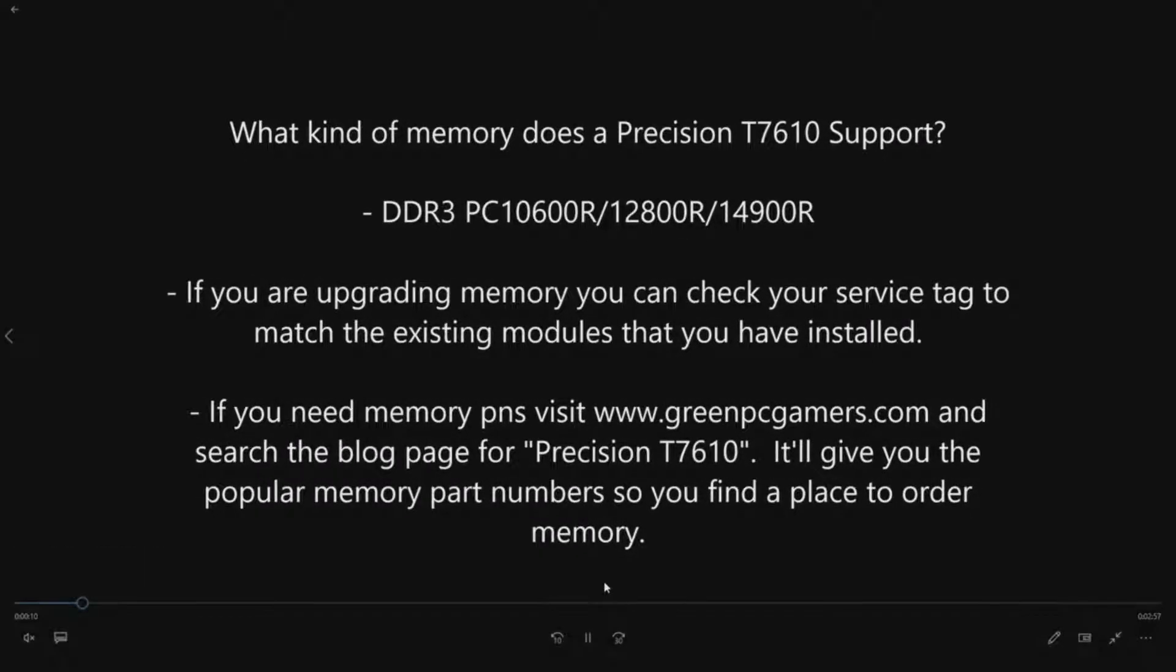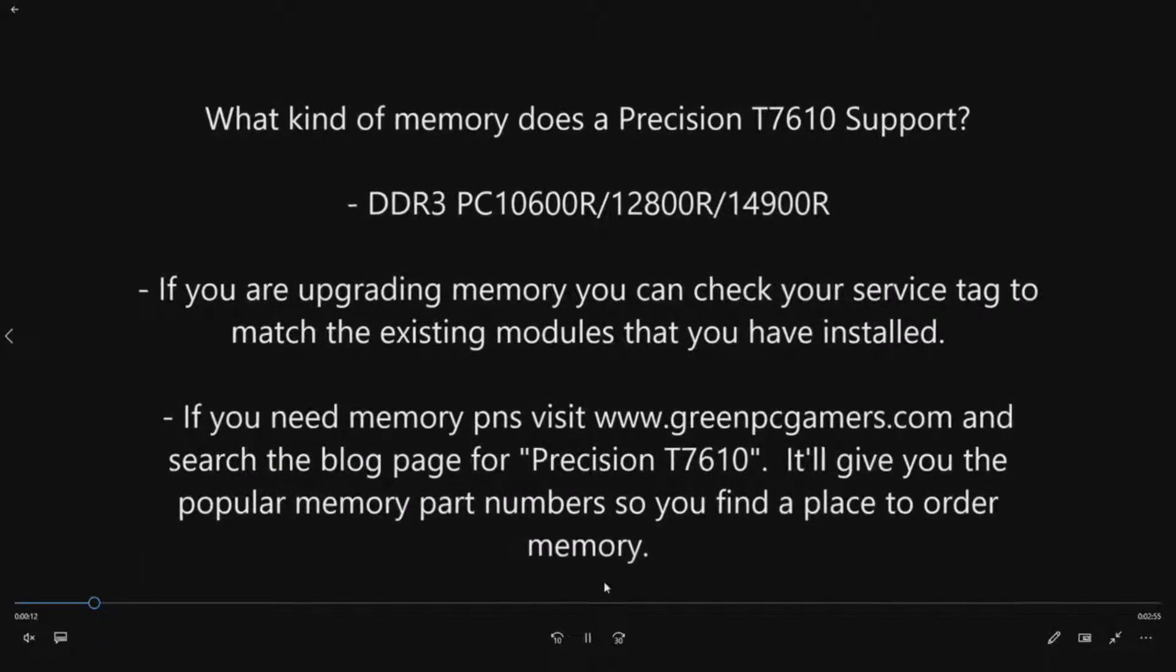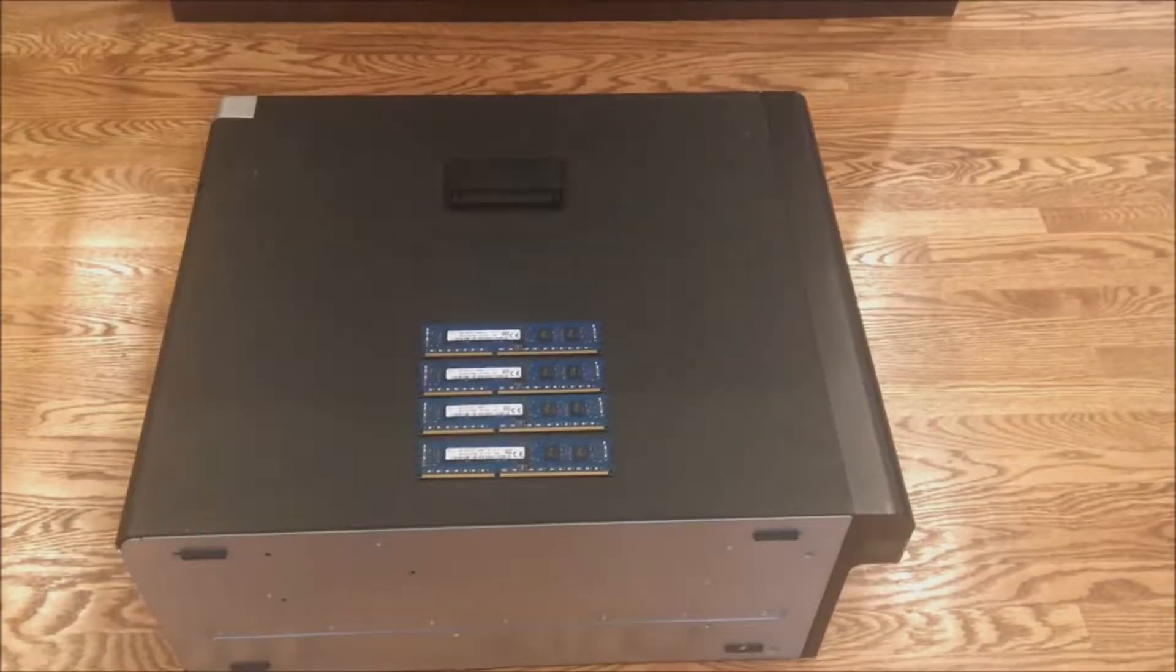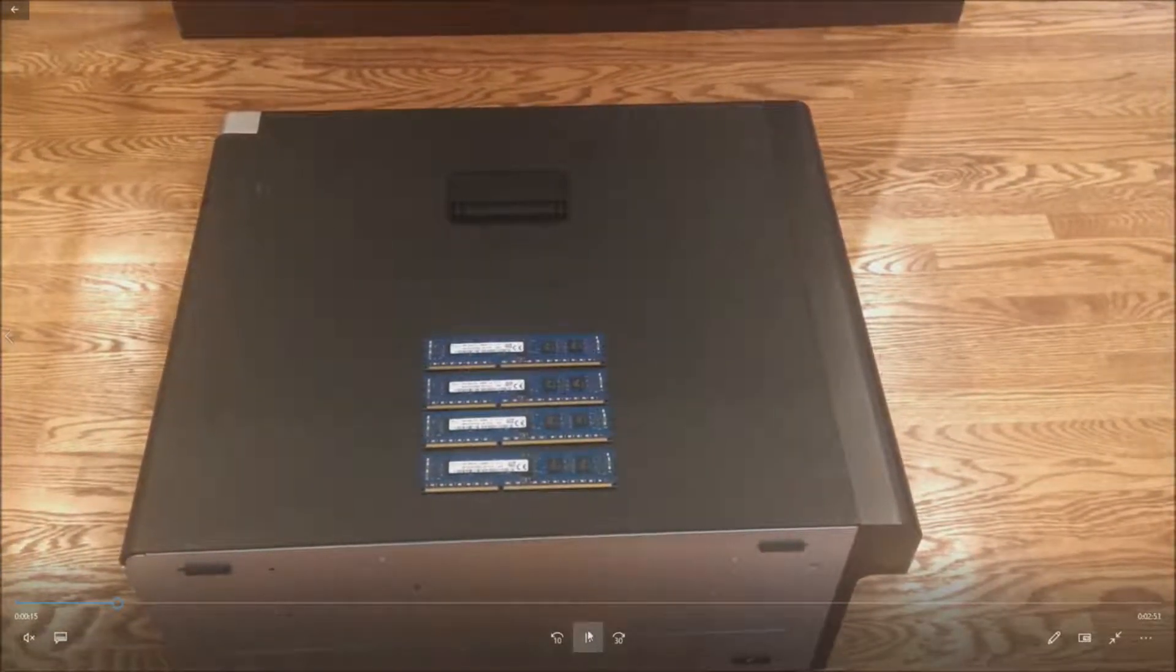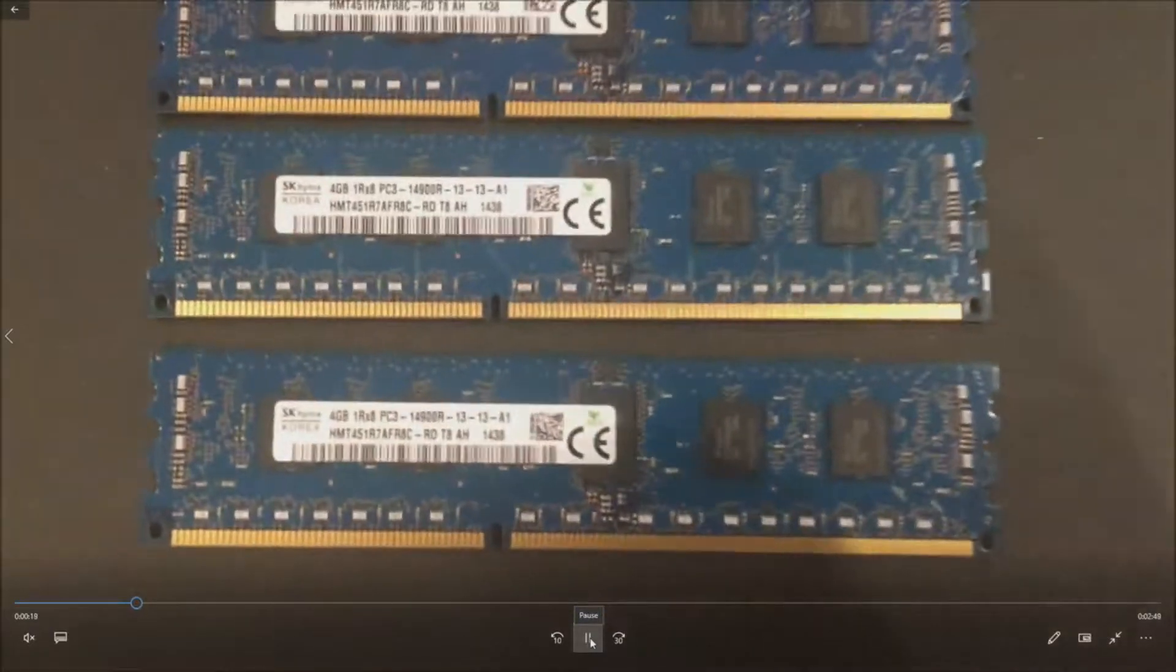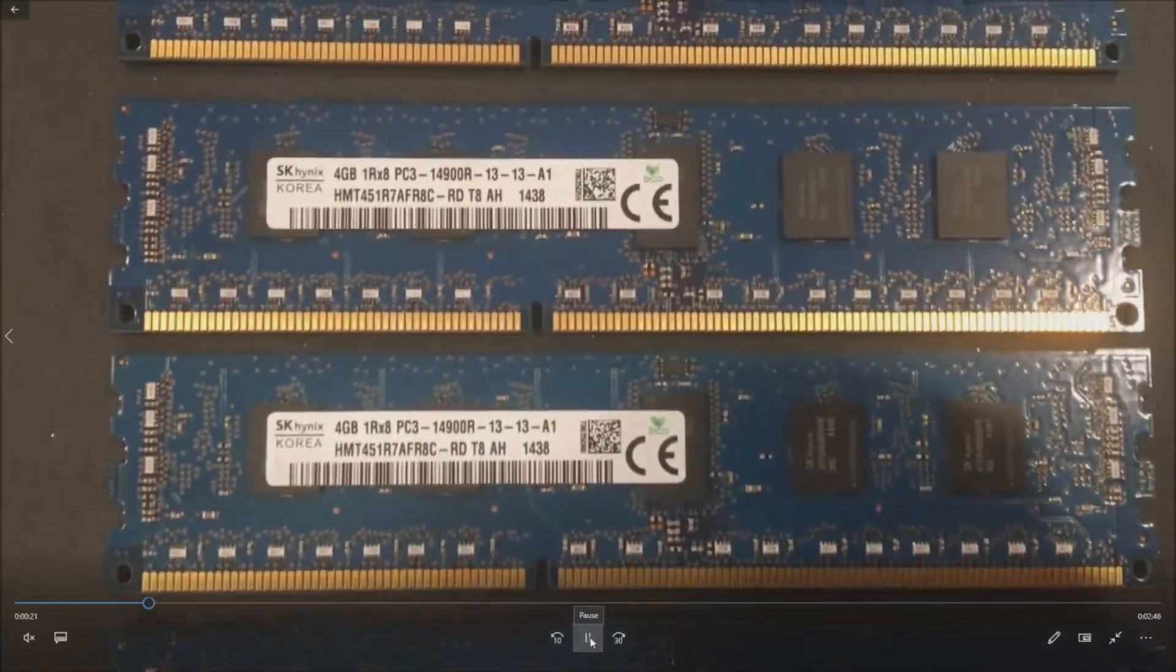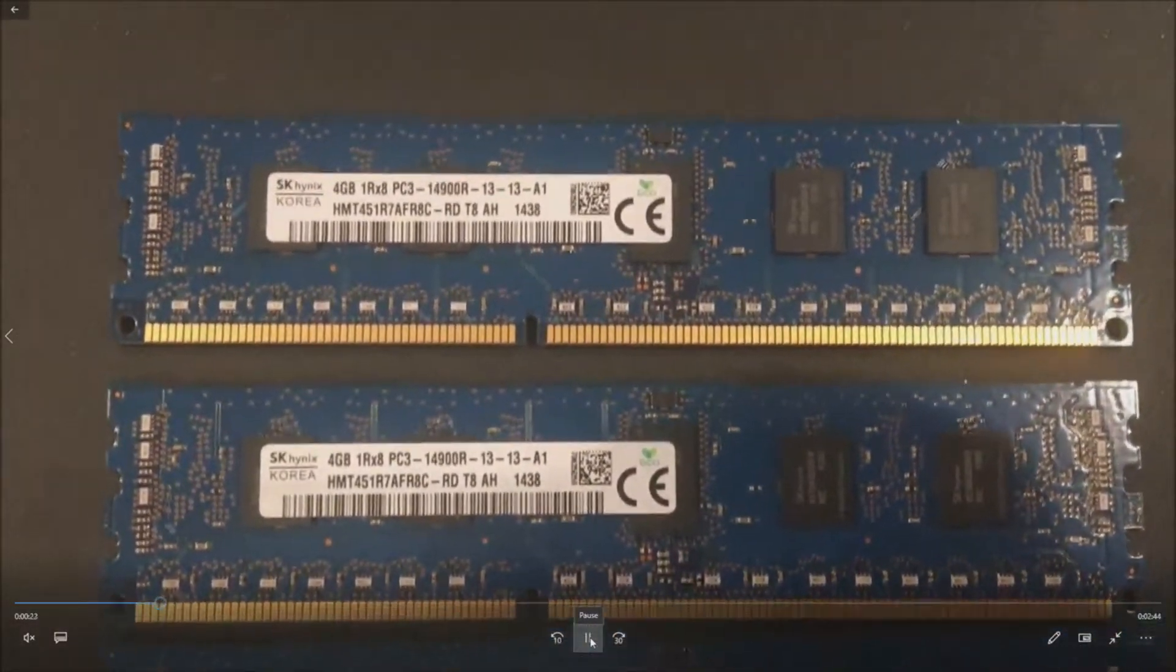Okay so we'll continue on. As we get started here we'll show our four 4 gig modules that we're going to install. You can see the manufacturer code on there if you want to look at those.